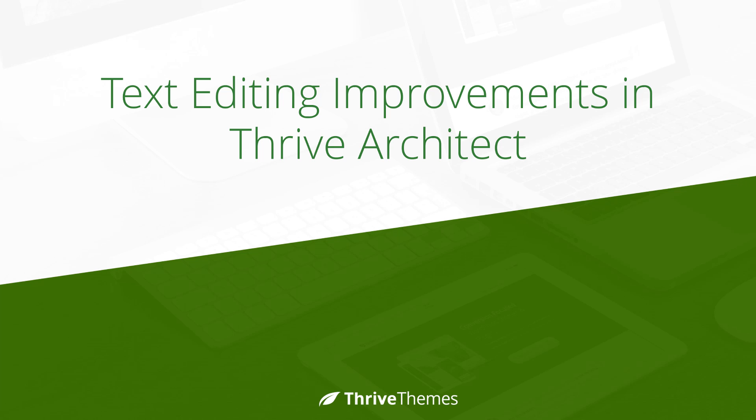So that's a look at the changes we made to make text editing faster and more intuitive in Thrive Architect. Let us know what you think of these changes by leaving a comment below.